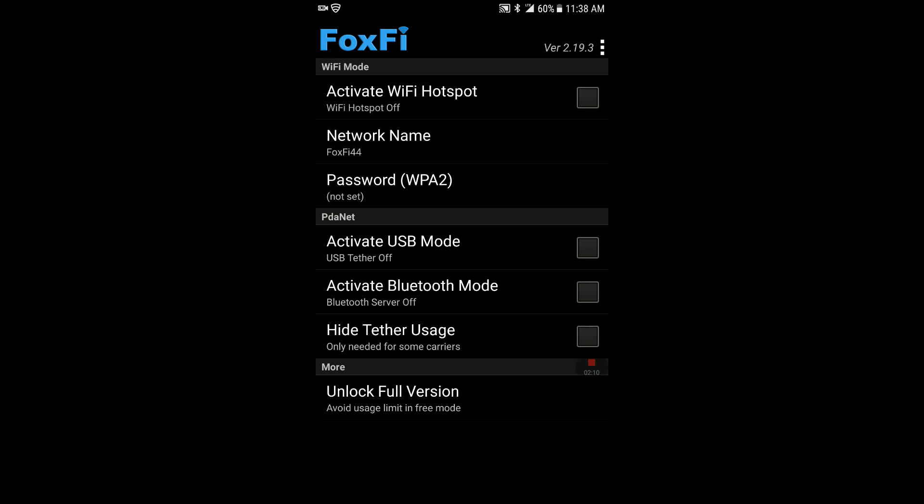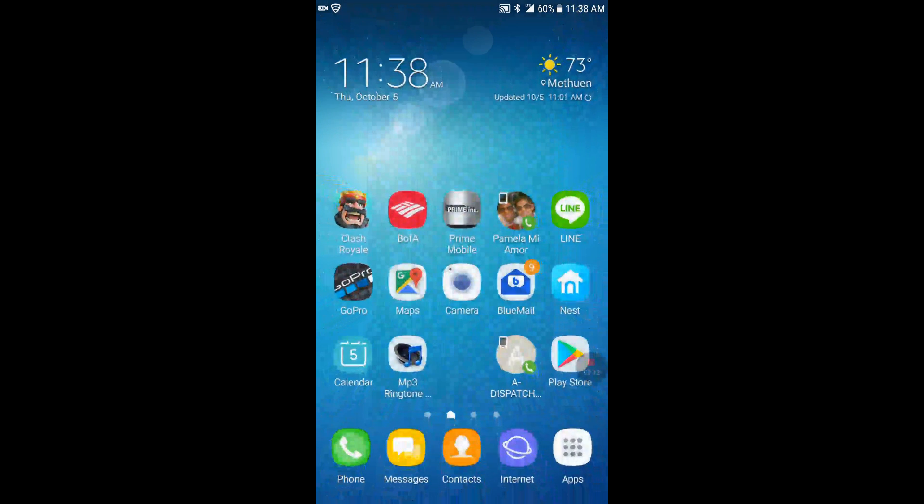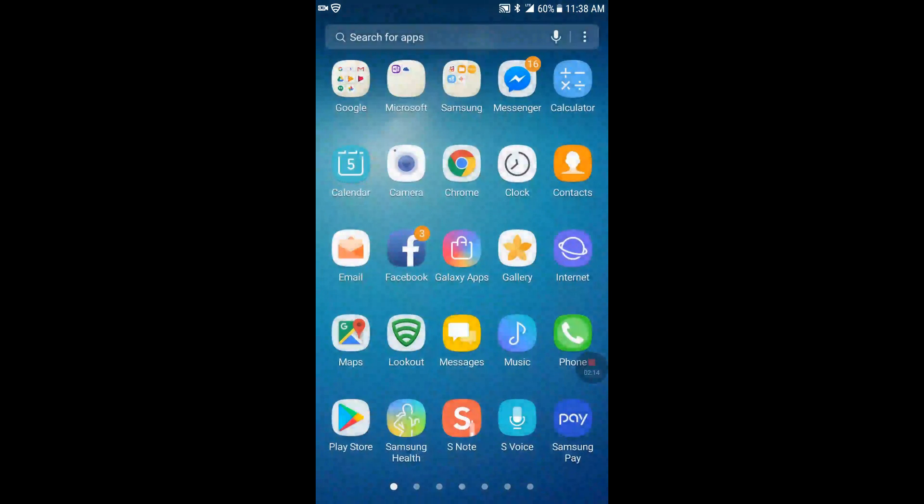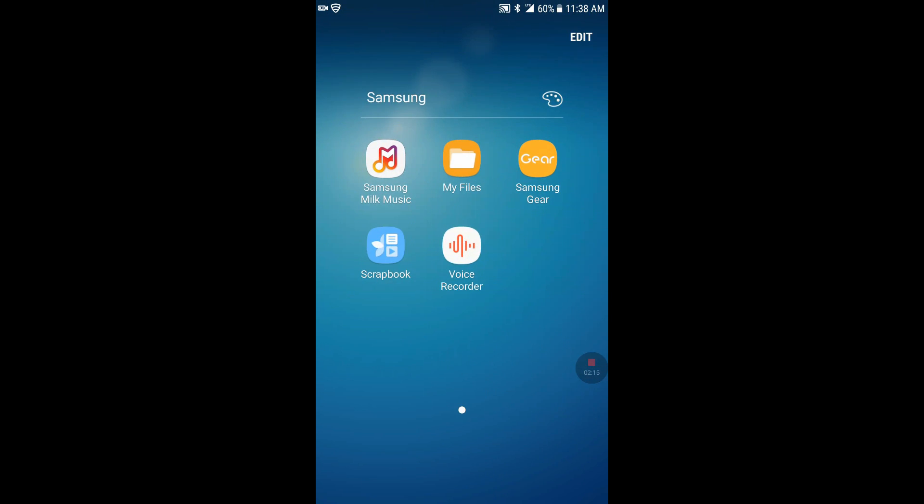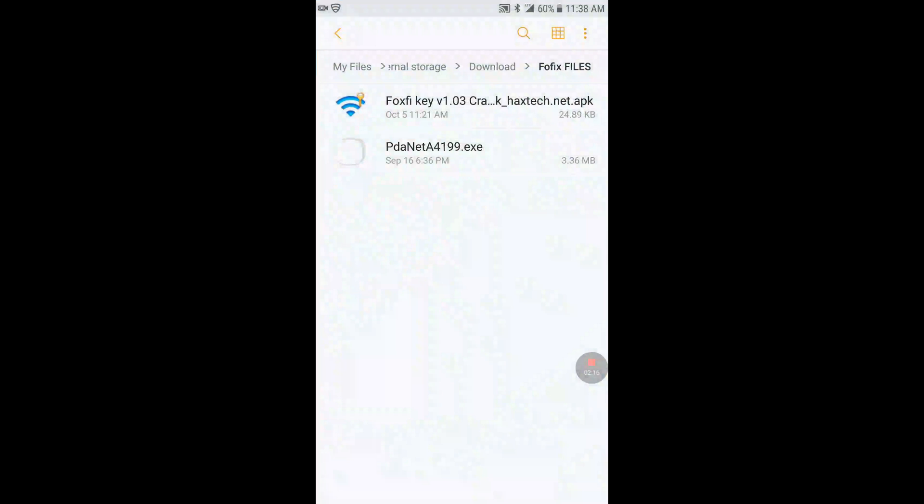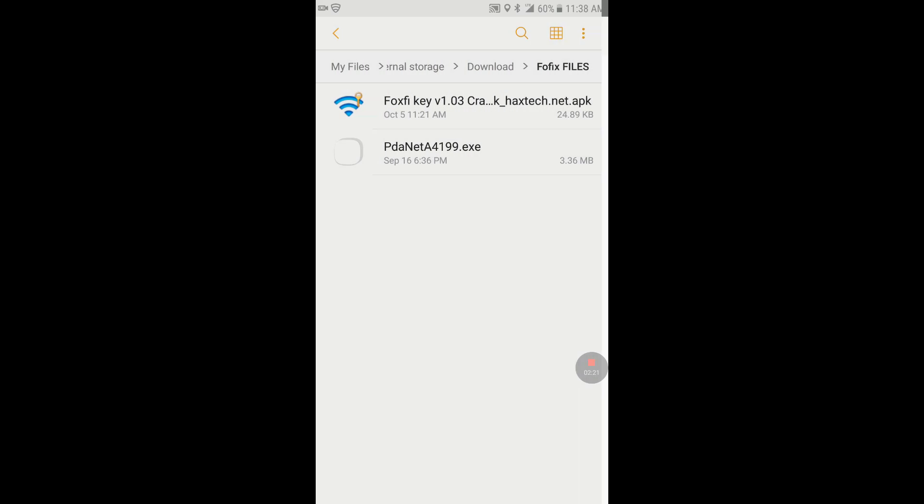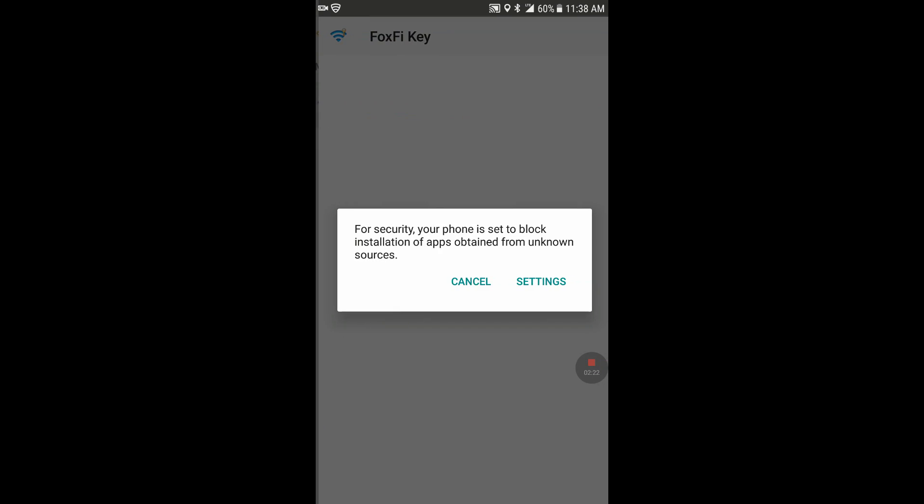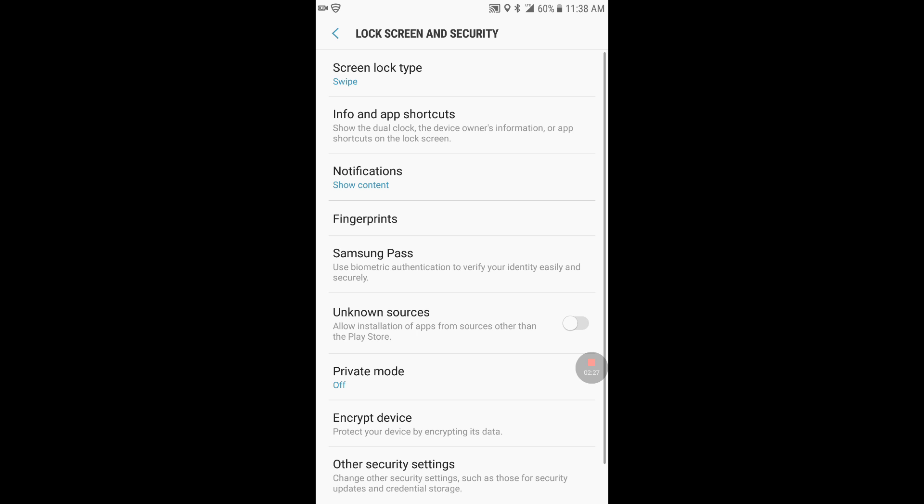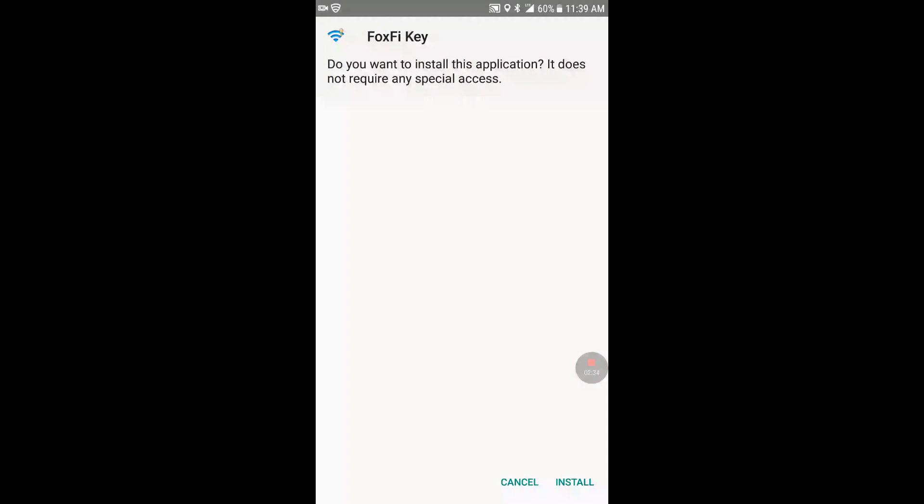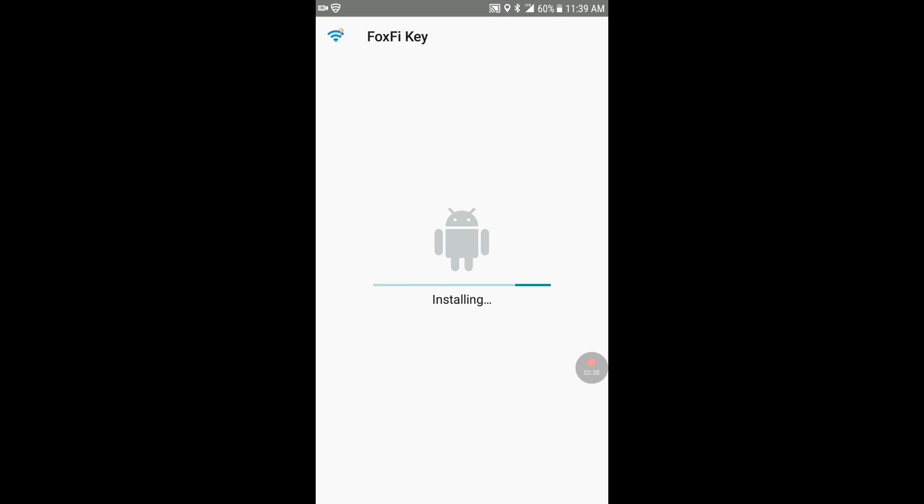So once that is installed, we're going to go to the files. We're going to crack that file so we're going to click on the FoxFi key, go to settings because it's an unknown source. And then where it says unknown sources, click on it and allow this installation only, hit okay, and then install on the bottom right. Let it install.